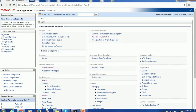You might have seen that I just logged into the WebLogic server. I started the WebLogic server using the command prompt, then used localhost:7001/console as my URL, provided the username and password, and reached this home page where you can see various options.